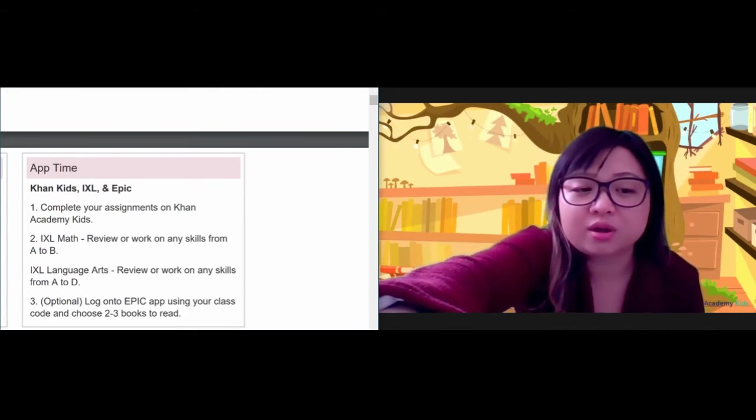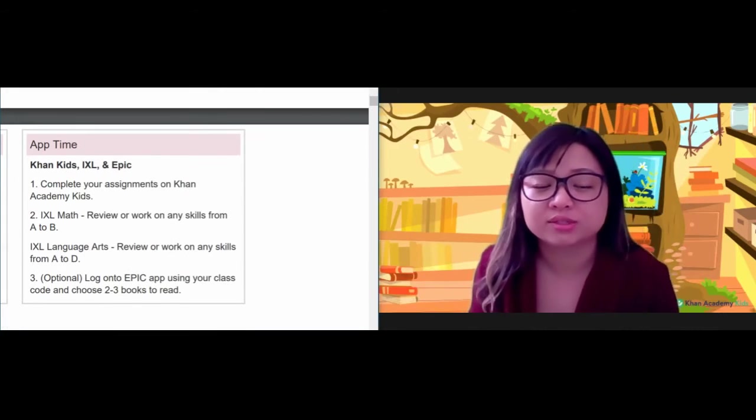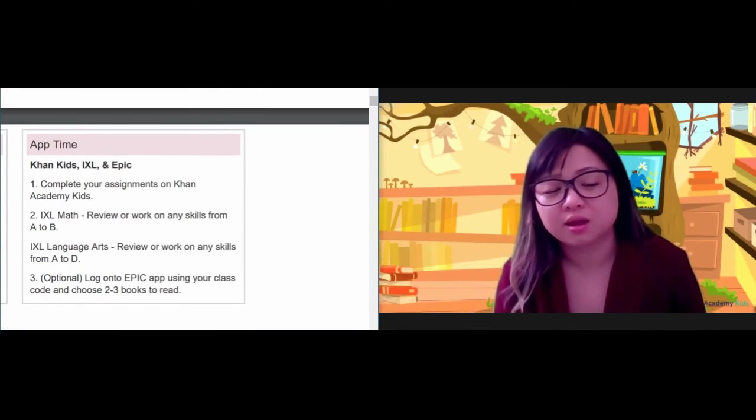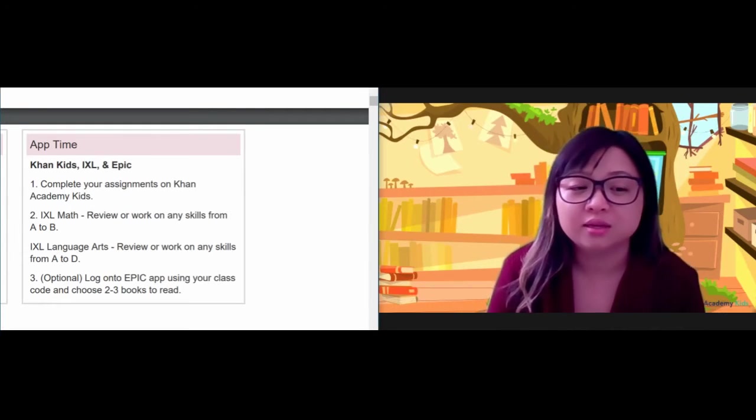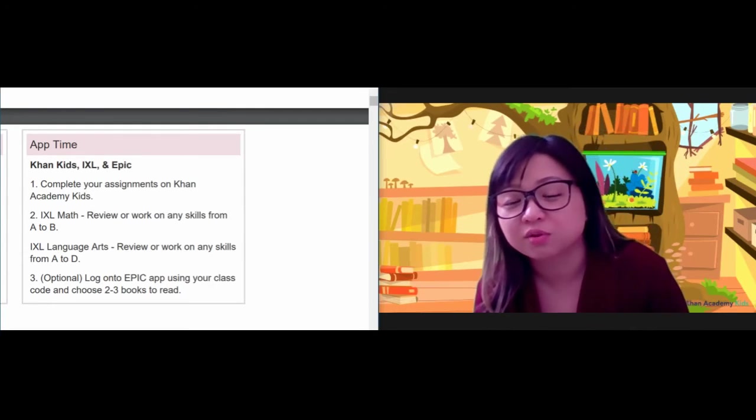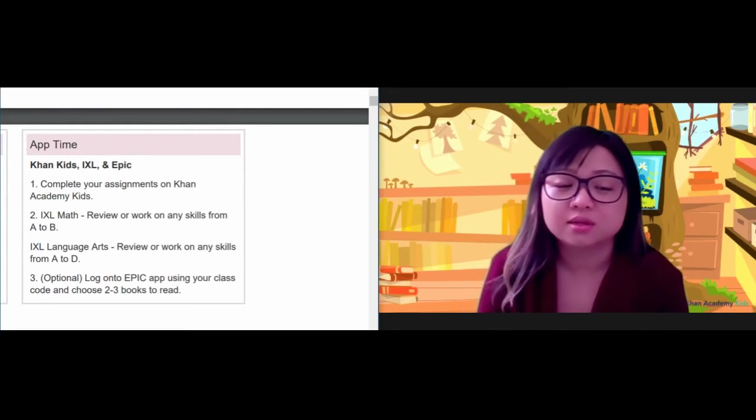And then for your tablet, boys and girls, I want you to go on to Khan Kids today and complete some of your assignments.